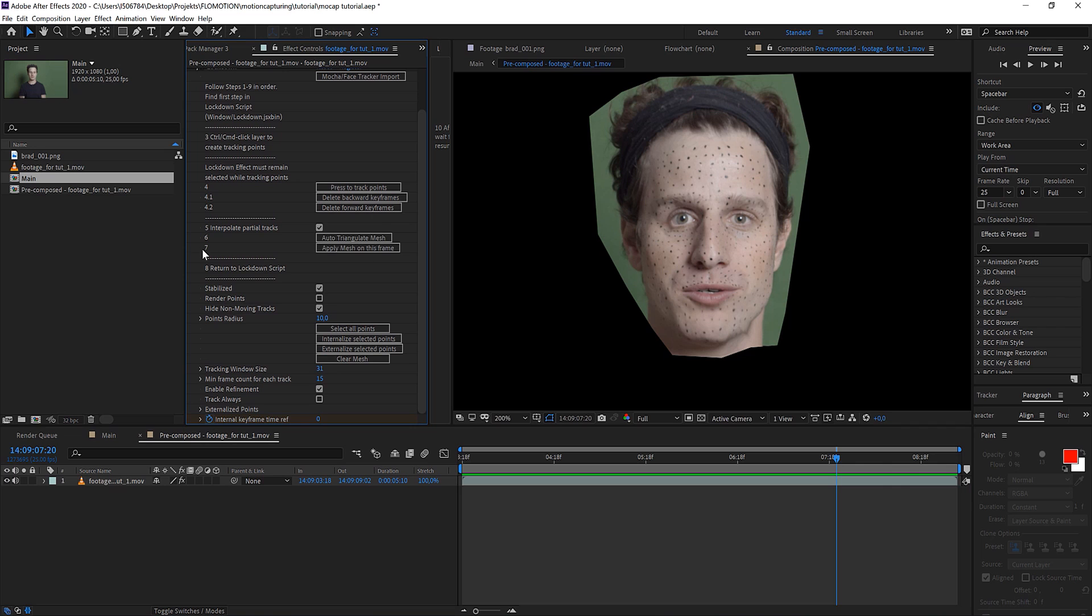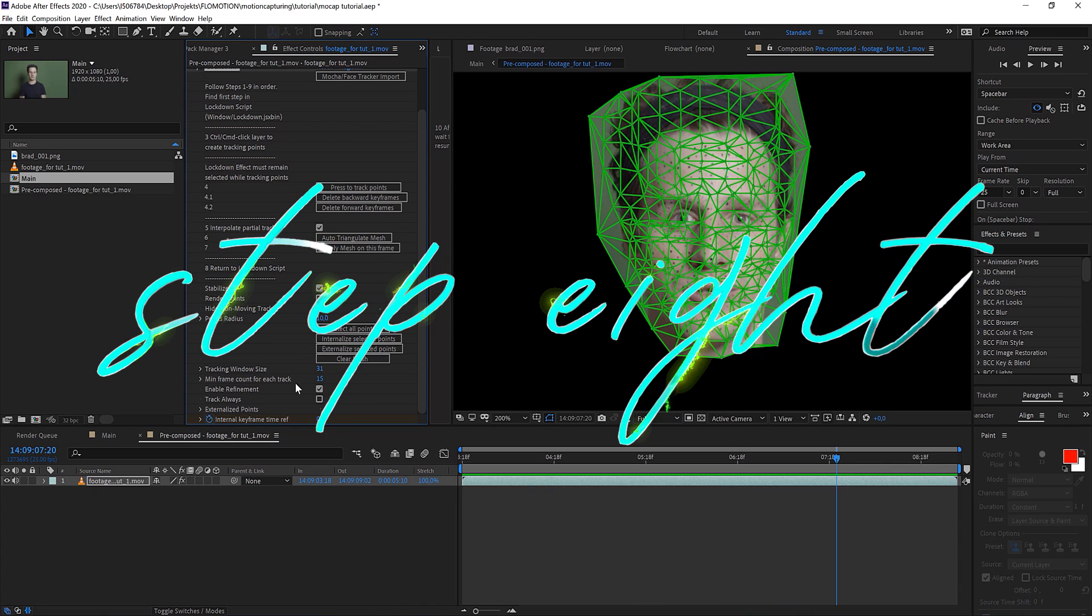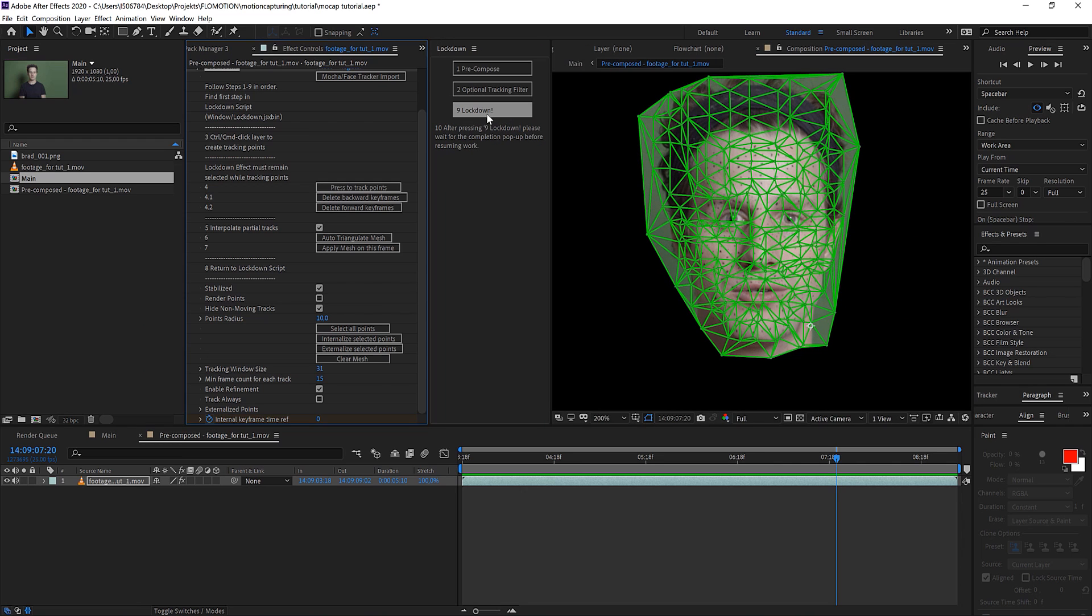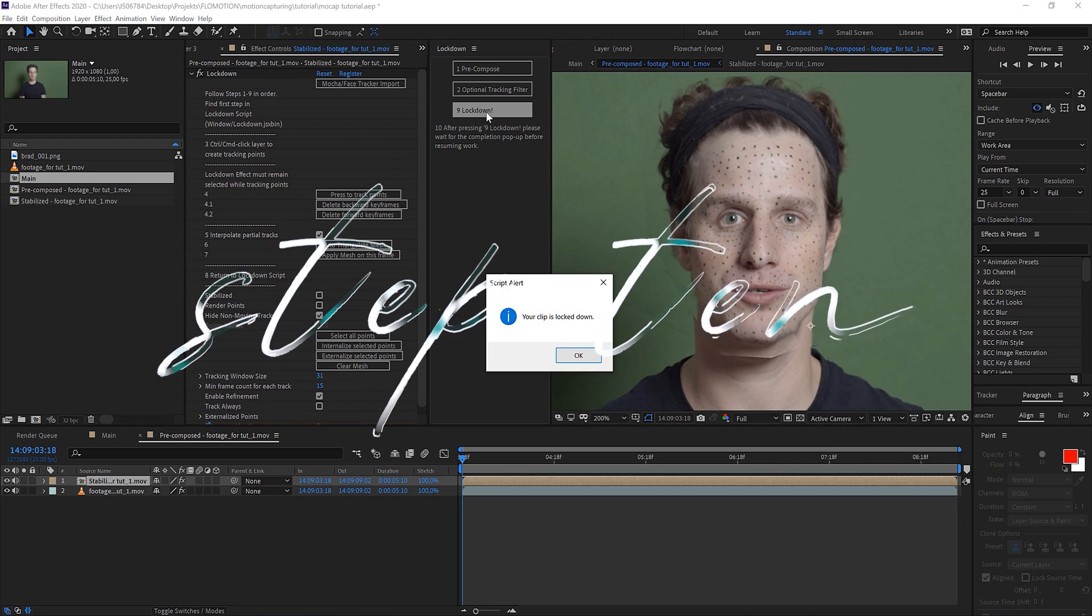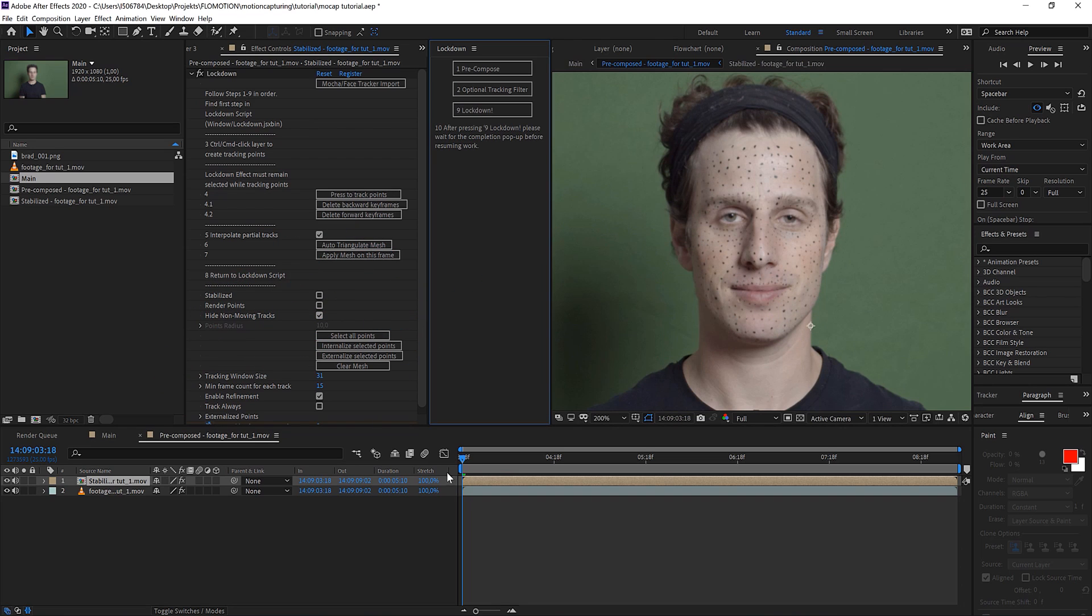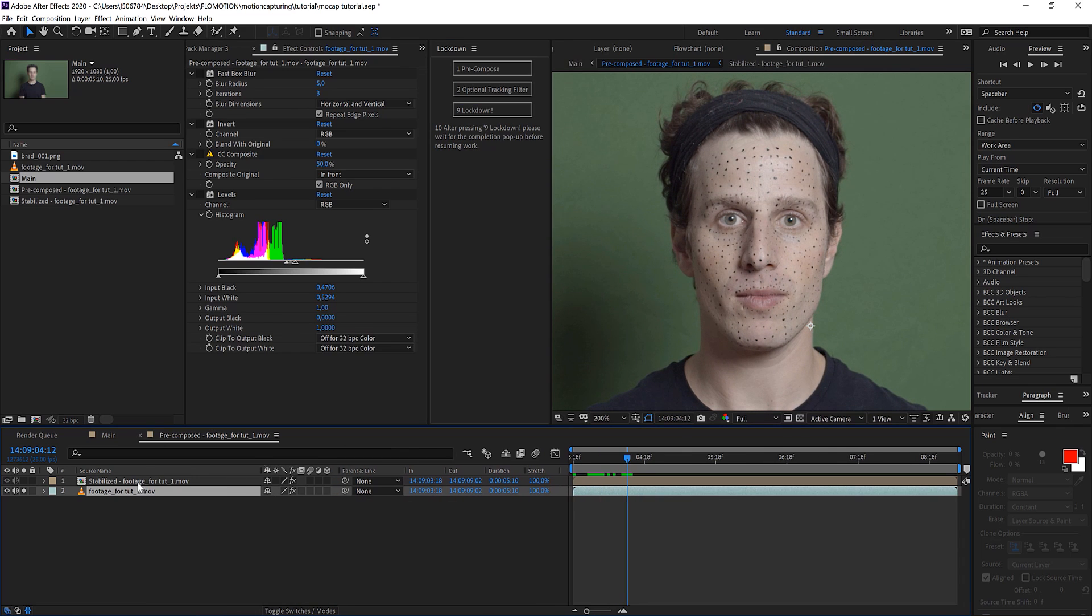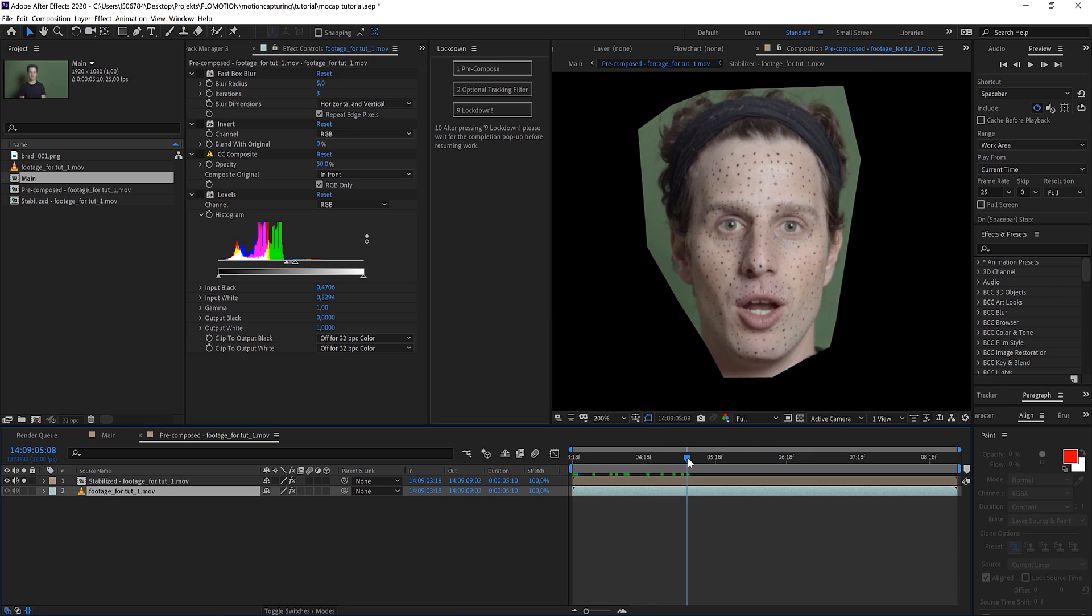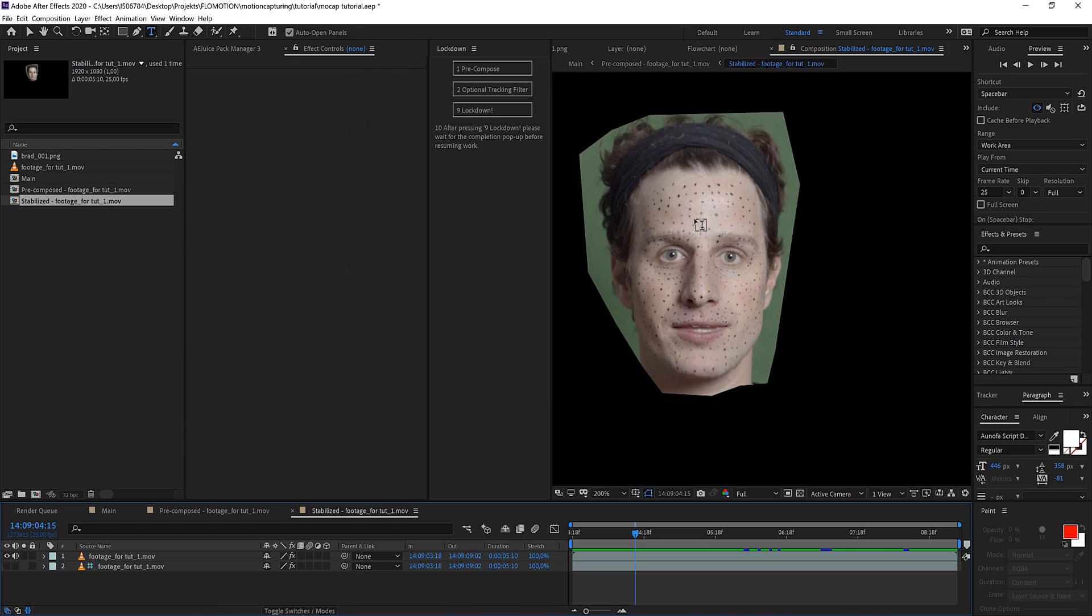We're at 0.7. So 8, return to the lockdown script. This is what we have done. And now click on lockdown. So what has happened now? We have a composition and there we have our original clip and we have the stabilized footage on top. But it is still moving. This is because inside here we have the stabilized footage. We don't need the original clip in here.